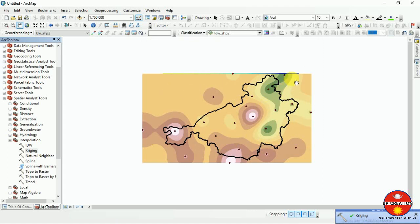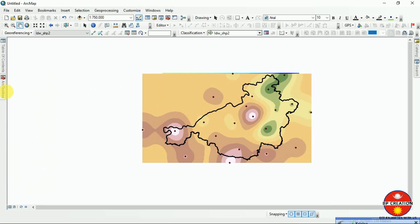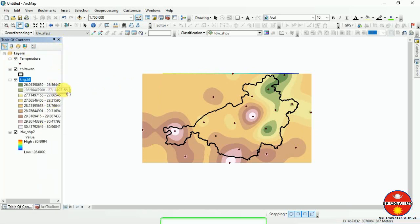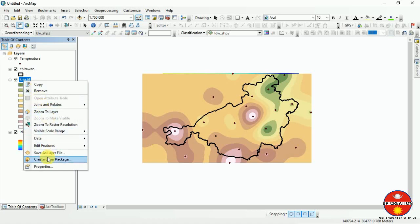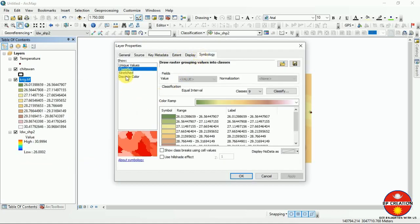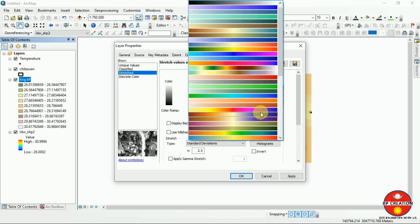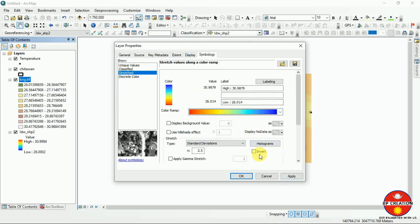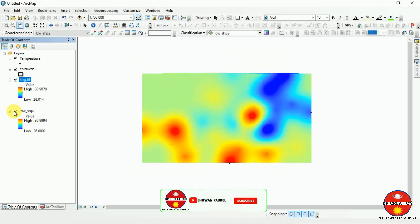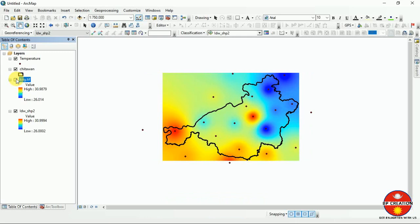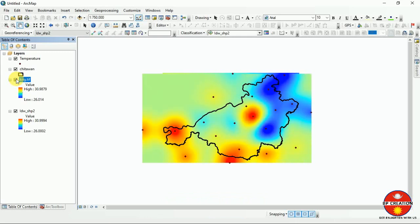Now you can see this is the Kriging method output. We can see that the temperature ranges from 26 to 40.96 degrees Celsius. We can classify it according to our preference using the stretch pattern, similar to what we did with IDW. This is the Kriging output and this is the IDW output — you can see the differences between the two methods.